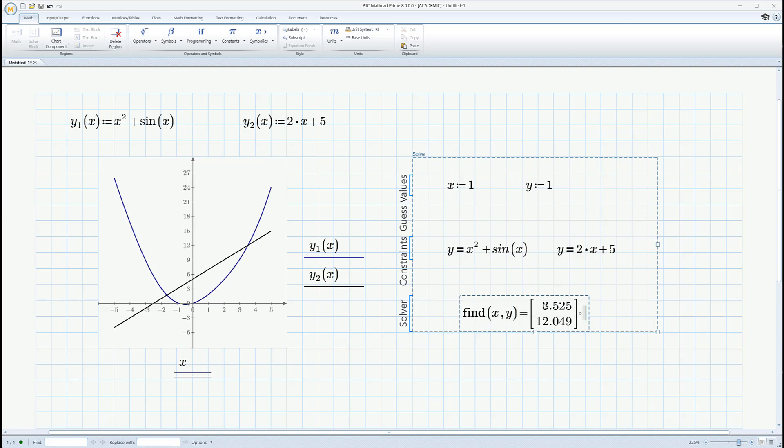That's x and that's y. Remember, this is 3.525. So that's this point right here. 3.525 in the x direction and 12.049 in the y direction. Well, how are we going to get it to find that one? Yeah, same way we did before.